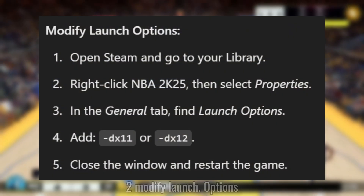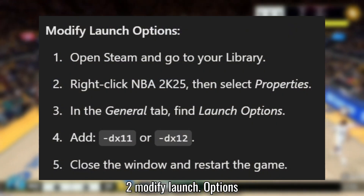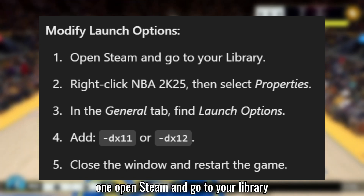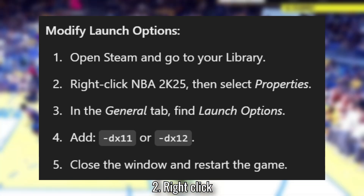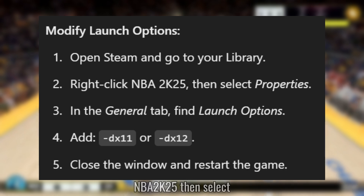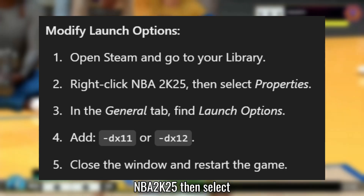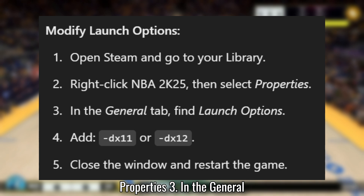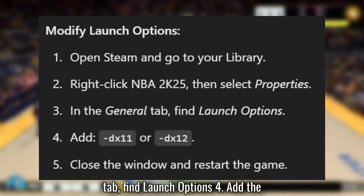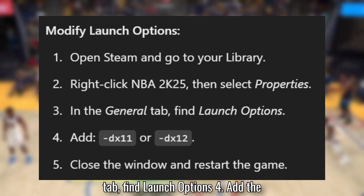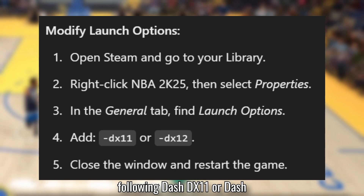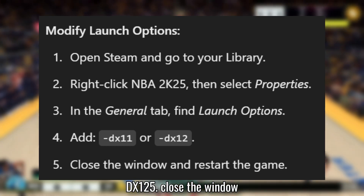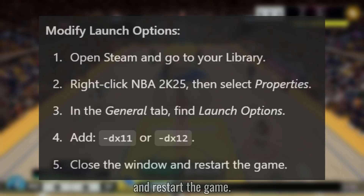Solution 2: Modify Launch Options. Open Steam and go to your library. Right-click NBA 2K25, then select Properties. In the General tab, find Launch Options. Add the following: -DX11 or -DX12. Close the window and restart the game.